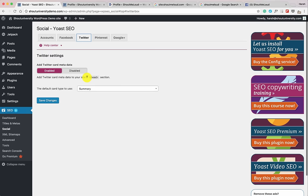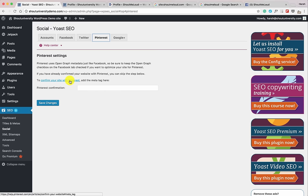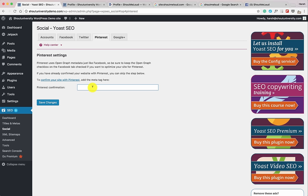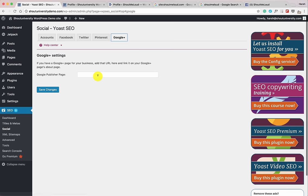Go to Twitter. One thing you must change here: select 'Summary with Large Image.' What this does is when someone shares a blog post from your blog, the featured image will also be shared on Twitter, which helps you get more click-through rate and in turn more traffic. Similarly you can submit your website to Pinterest and copy the meta tag to verify your website there. If you have a Google Plus page, create one and add it — it's handy for SEO. Click Save Changes.